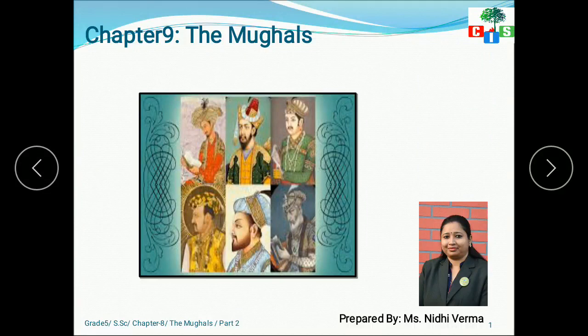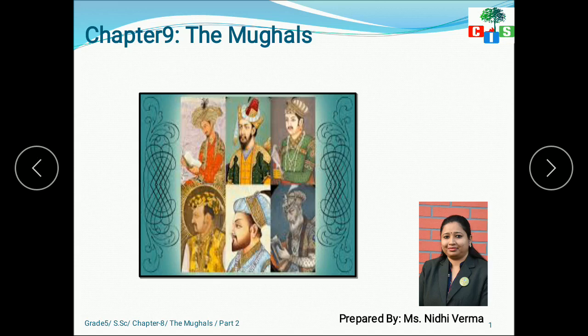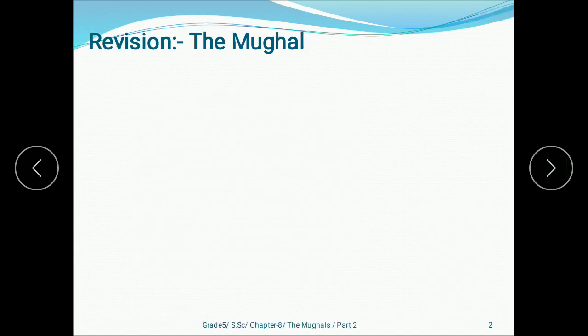Good morning CIS scholars, hope you all are safe at home. In the last video I started Chapter 9 on the Mughals, where I discussed the first Mughal emperor Babar and Akbar, who was also known as the greatest Mughal emperor. Now it is time to discuss more Mughal emperors, so let's see what we have in this video. But before starting the new topic, let's revise what we have done in this chapter.